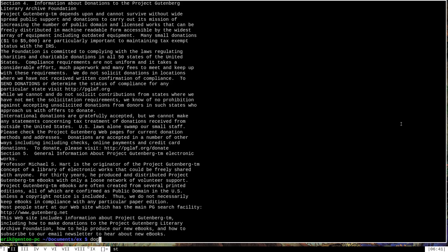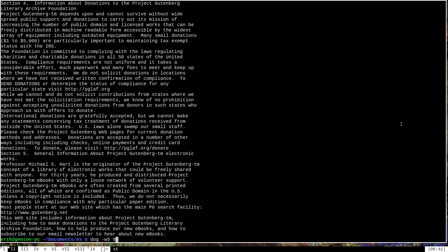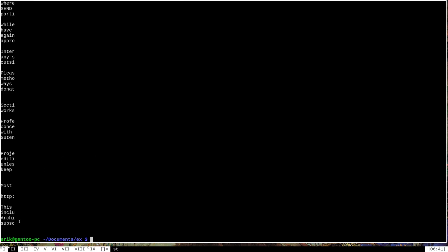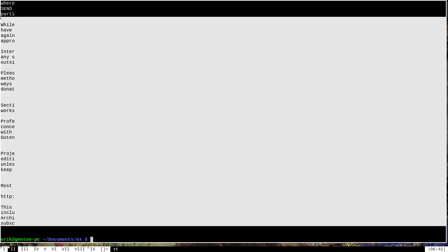Another useful option that dog has is the dash W option, which must be specified with a number N along with it. And what dash W will do is it will cause dog to only print out the first N characters on a line. So for instance, if we were to say dog hyphen W five and then print off that same text document, you can see that it's only going to print the first five characters on each line, if a line has that many characters.